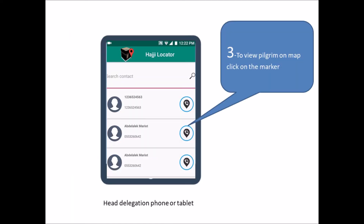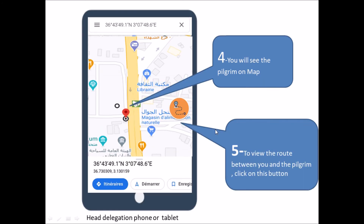If you want to view the pilgrim on the map, click on this button. After that, you can see the position of the pilgrim on the map.